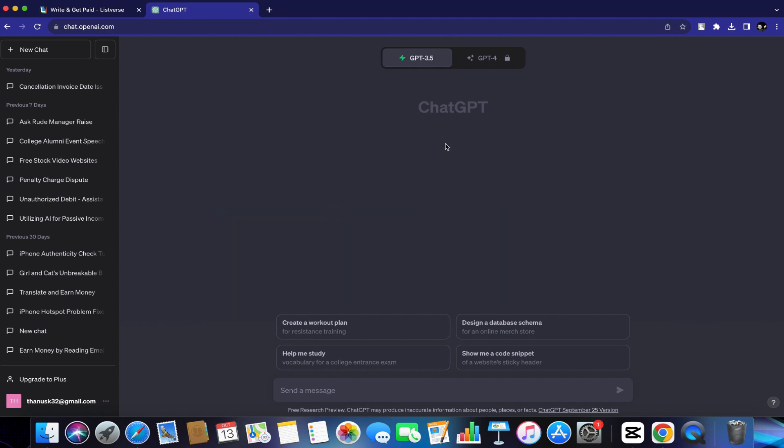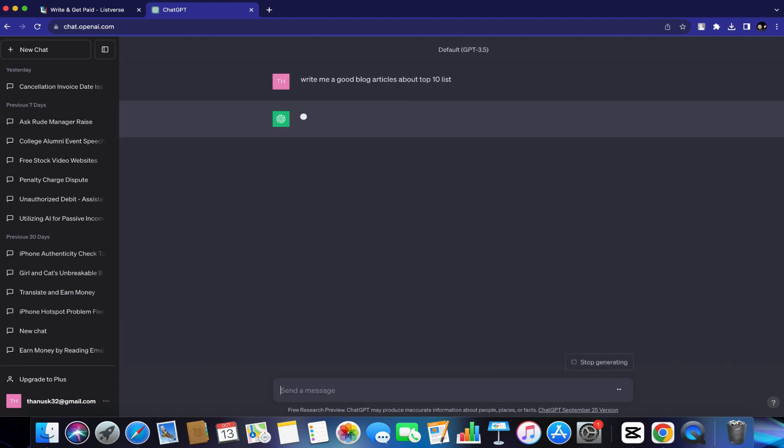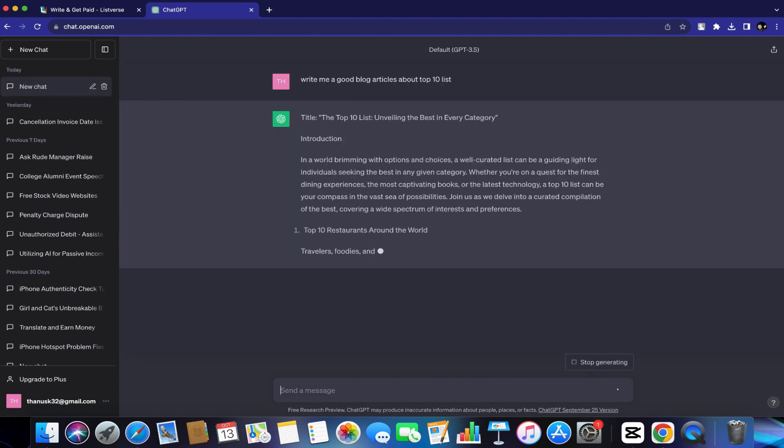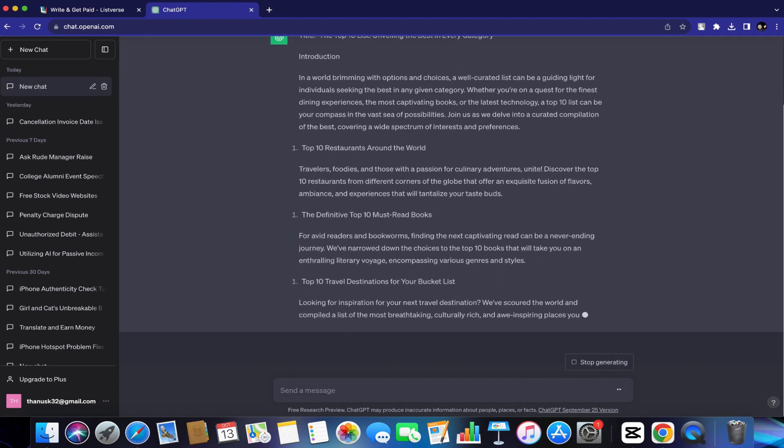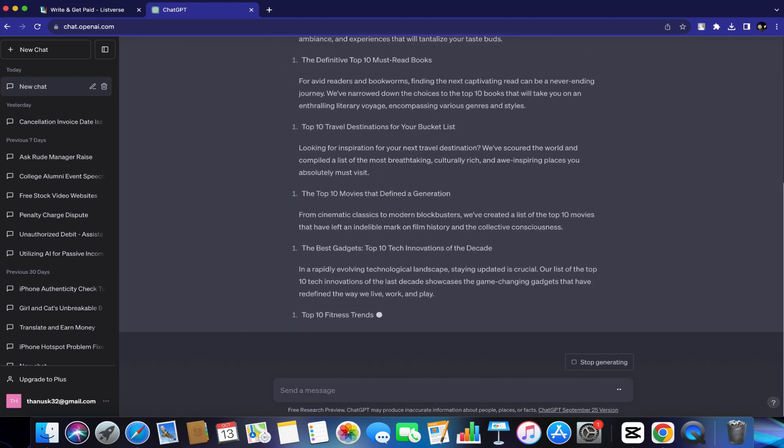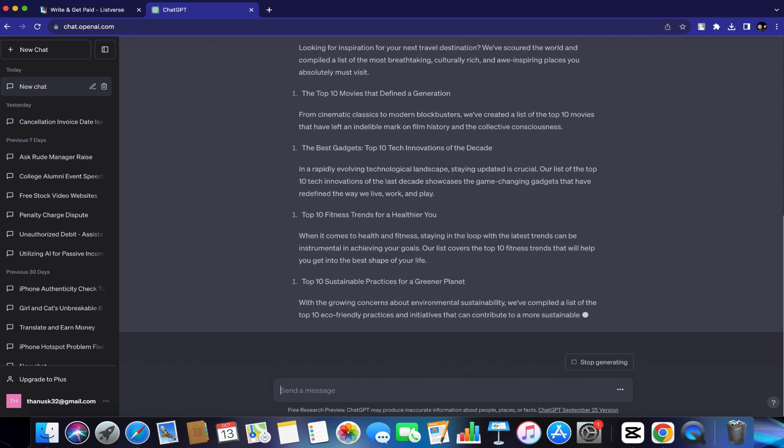ChatGPT is basically an artificial intelligence software that will do or write anything you want. I'm pretty sure most of you guys already know ChatGPT. And all you have to do is just type, write me a good blog article about a top 10 list. And then I'll just hit enter. Now I'll just wait a few seconds until the whole article is completed and I'll get back to you guys.